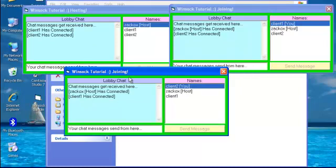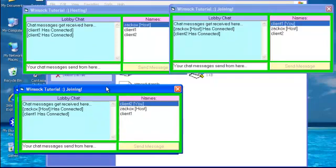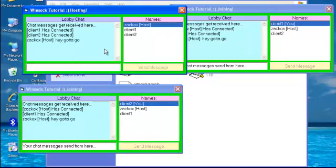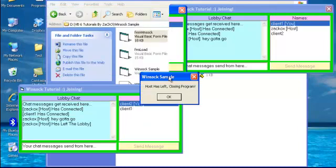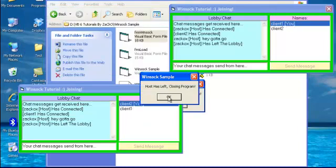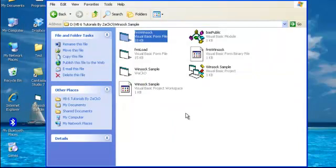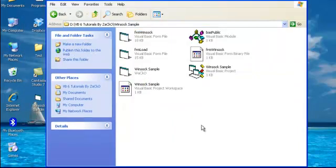And then we're going to decide that the host is just going to leave. There you gotta go. Host is left. Closing program. Okay. Okay. So you see it works.